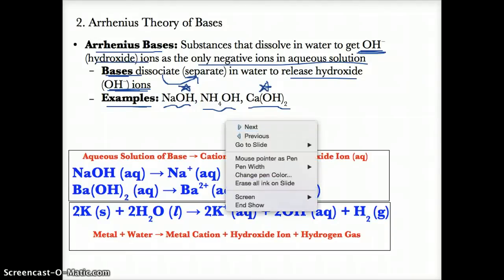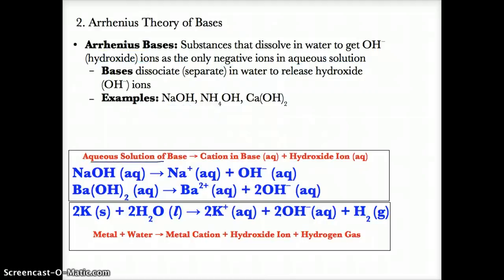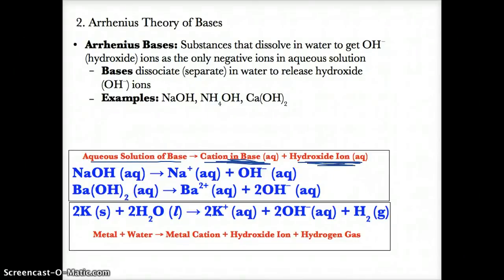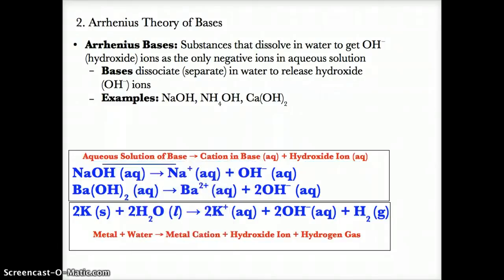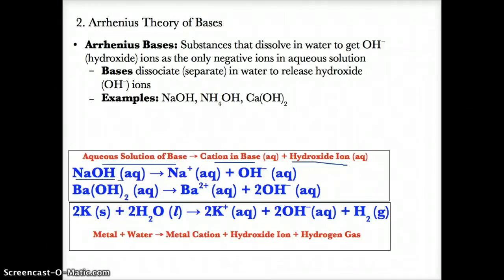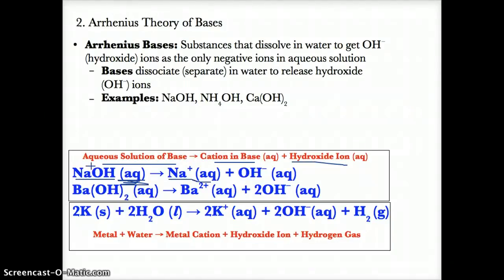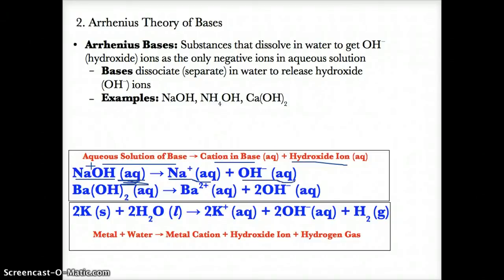Generally, the aqueous solution of a base separates into the positive ion (aq) and the negative hydroxide ion (aq). For example, NaOH (aq) when it dissociates gives Na+ (aq) as the positive ion and OH- (aq) as the negative ion. So NaOH, which is sodium hydroxide, separates into Na+ and OH-.